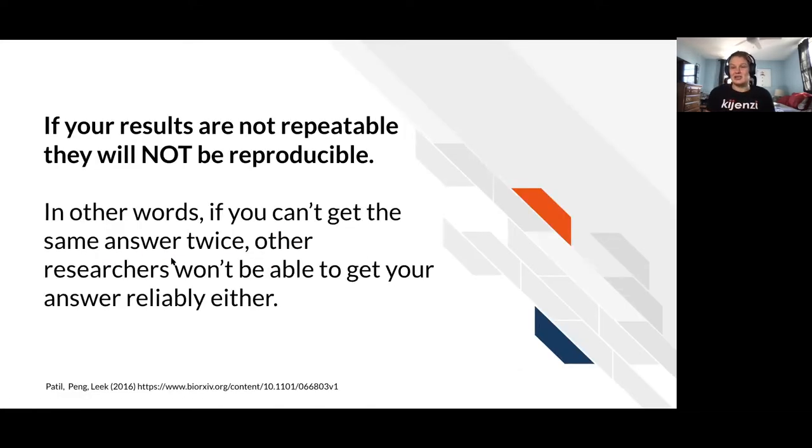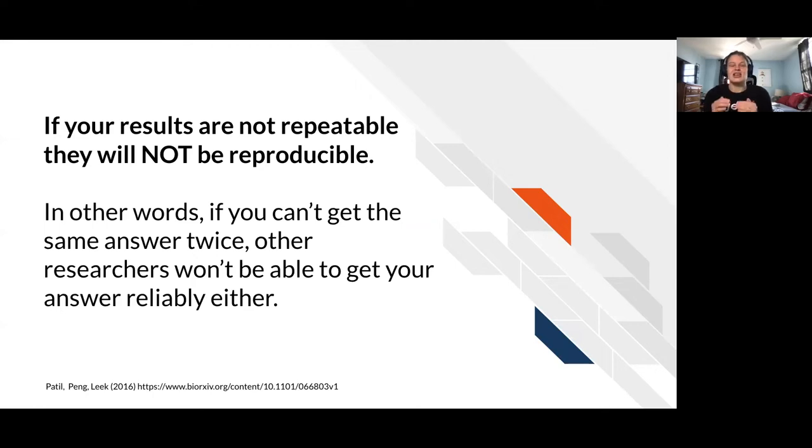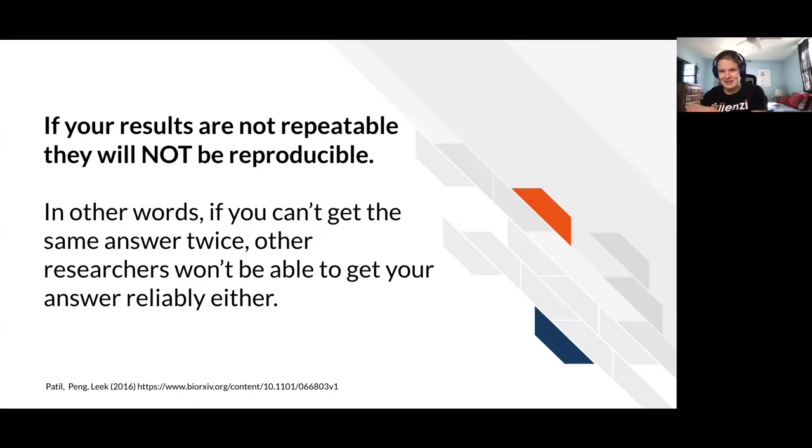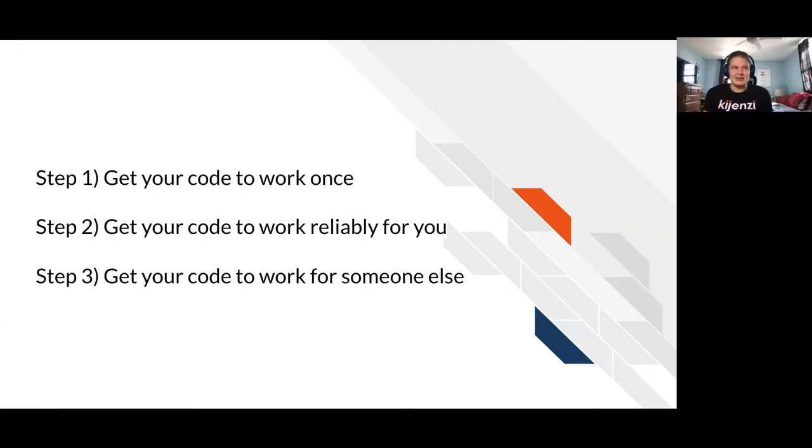So this just goes back to the idea that first we need our results to be repeatable. Like if you can't get your same answer twice, you shouldn't expect that when you send off your code, somebody else can get your same answer. It starts with you being able to write an analysis and reliably get the same thing.